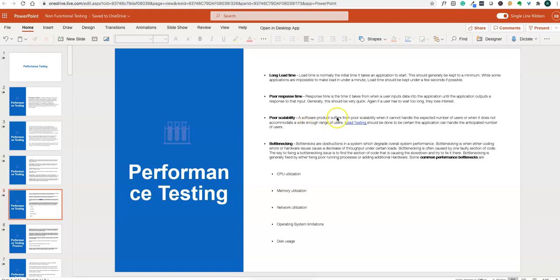Poor scalability means a software product cannot handle the expected number of users or does not accommodate a wide enough range of users — for instance, not being able to handle 500 or 1000 users. That is called poor scalability.